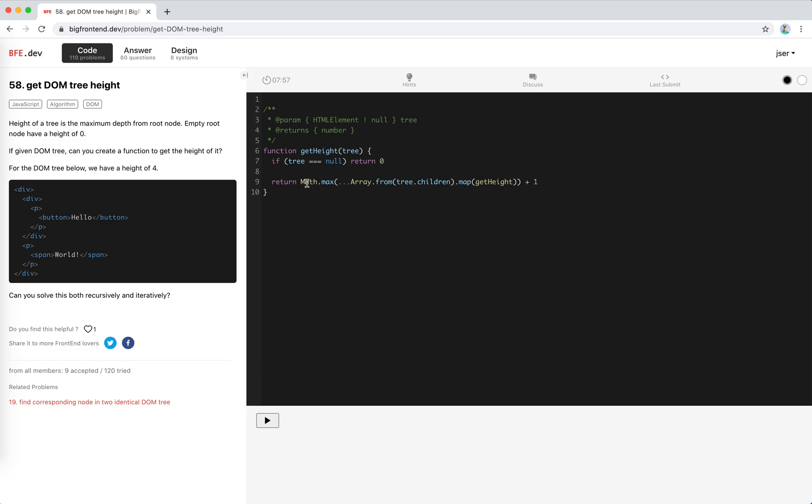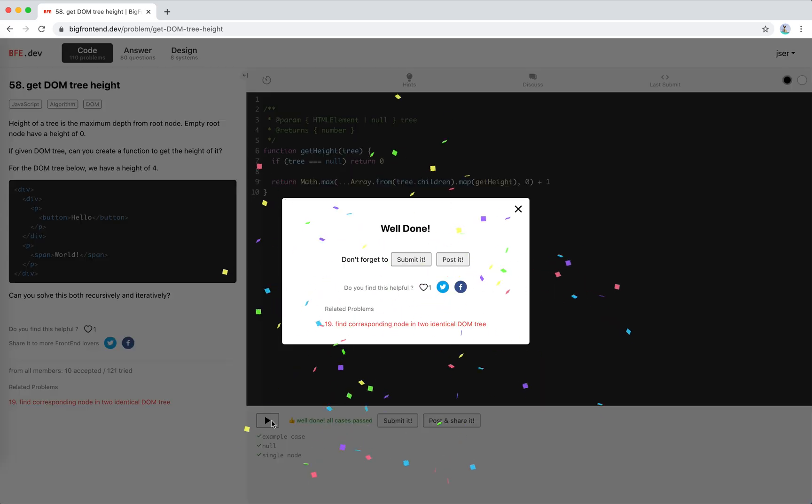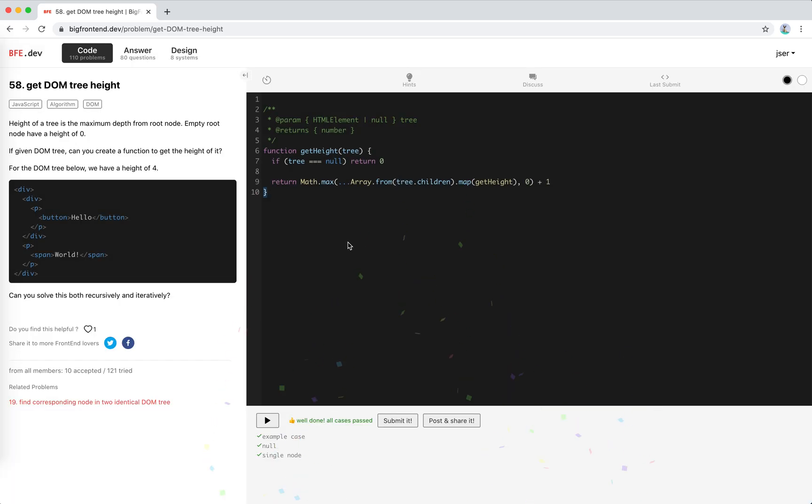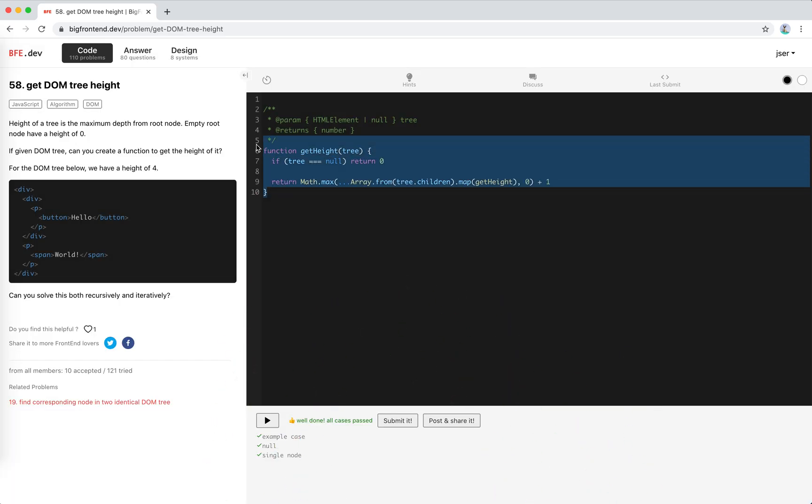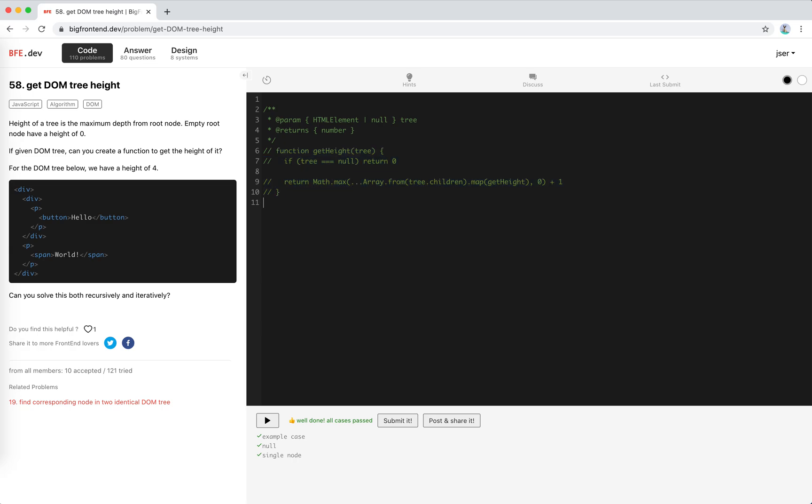This should be negative infinity, so it's negative infinity, right? So if empty I would say we return zero here. Maximum, okay, let's add zero. Cool, yeah pretty good. So this is recursion.